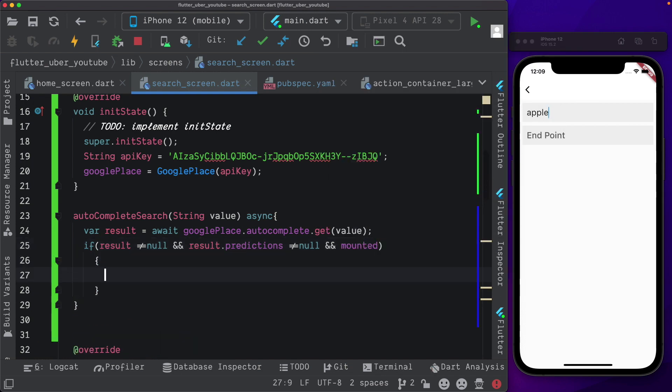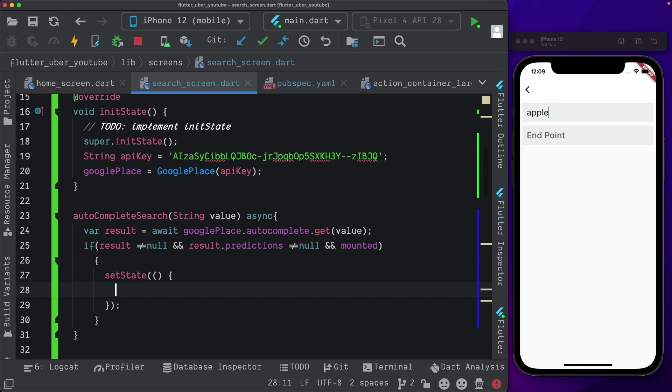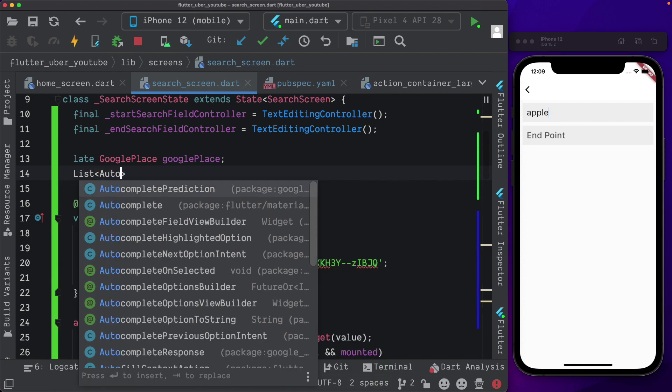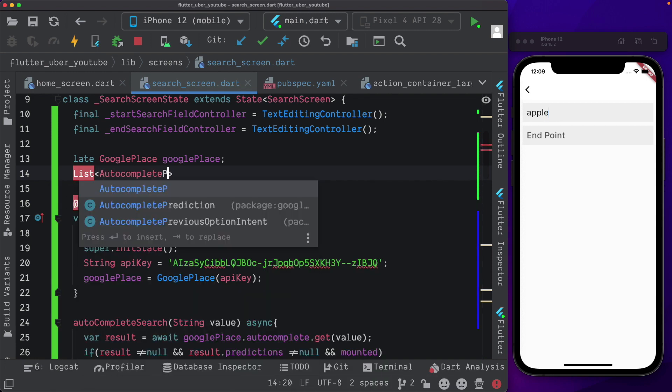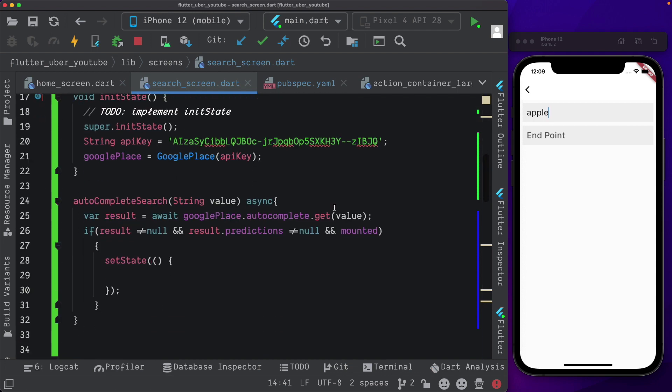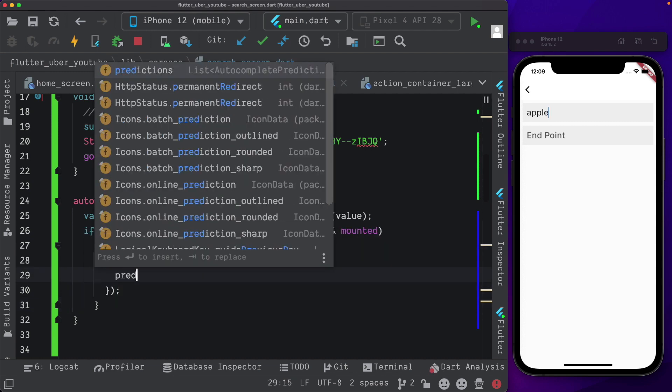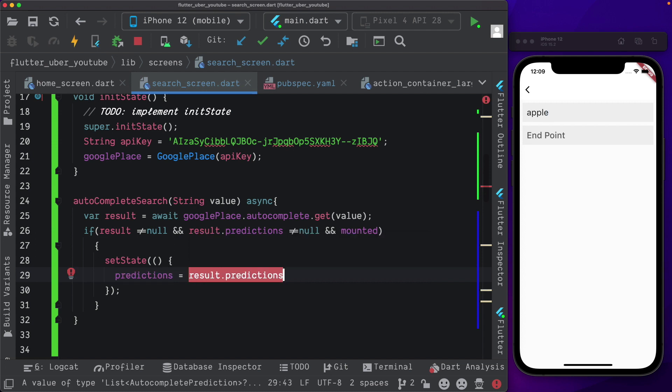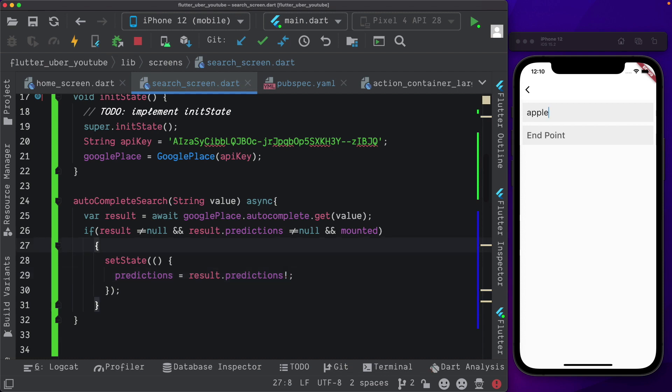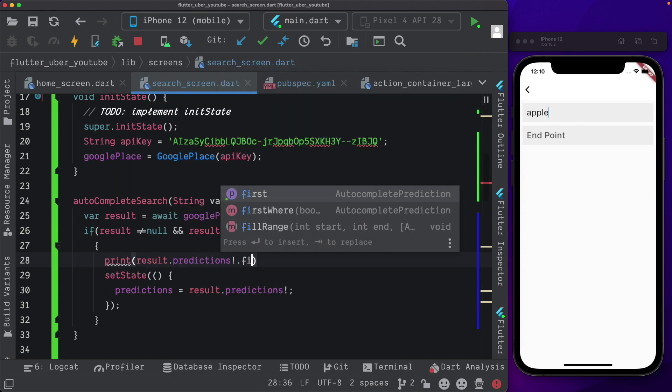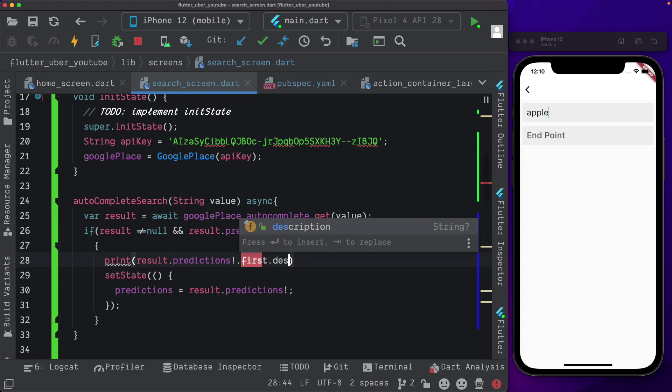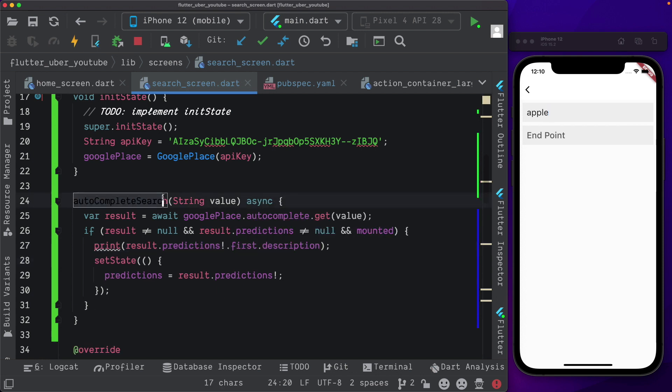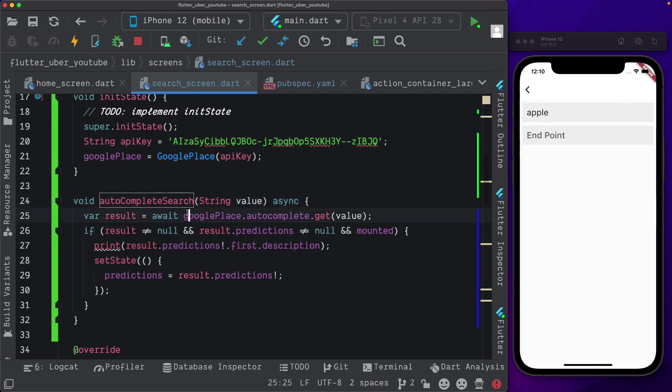We haven't set up a variable for the predictions. So let's do that here. We'll use a list of type autocomplete prediction which is again available to us from the Google place library that we added. Let's call that predictions and set that equal to an empty list. Now here, once we make sure that we have got some results back, we'll update the state by saying predictions is equal to result dot predictions and since it can be nullable but we're sure that it has a value, we'll pass in the exclamation mark. Since we're not displaying our state here, let's just print out the result here. So we'll say print result dot predictions and then we want to get the first prediction from there and just print out the description which is going to be the name of the place that's returned. Since our autocomplete search method actually doesn't return anything, we can pass in a data type of void.